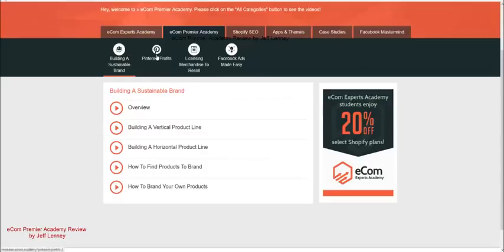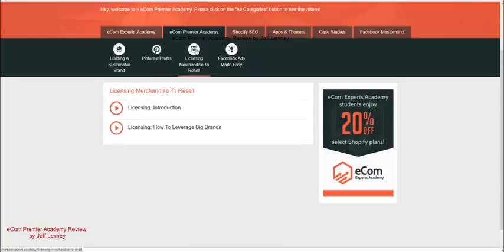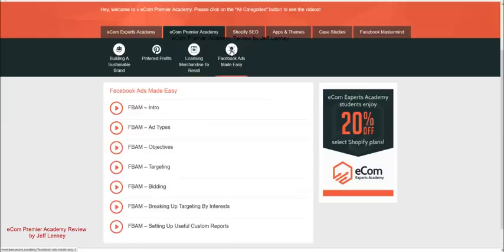It shows you how to make money with Pinterest, which, of course, is a bunch of free traffic. Licensing merchandise to resell. There's even more Facebook ads training.